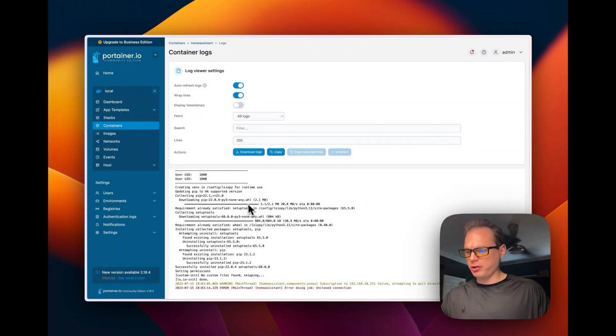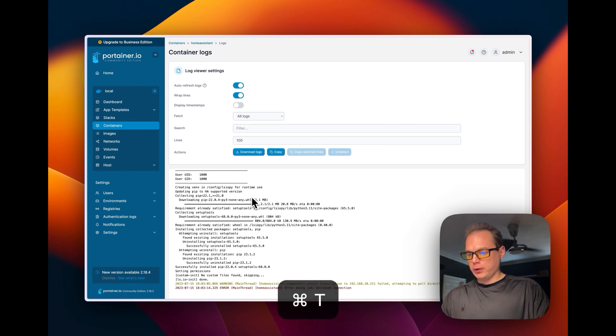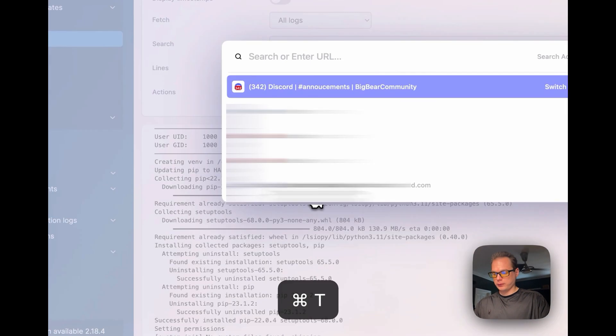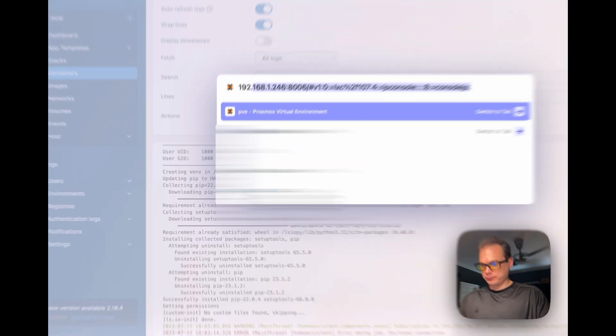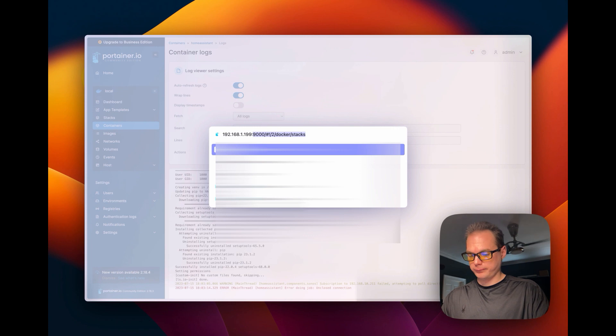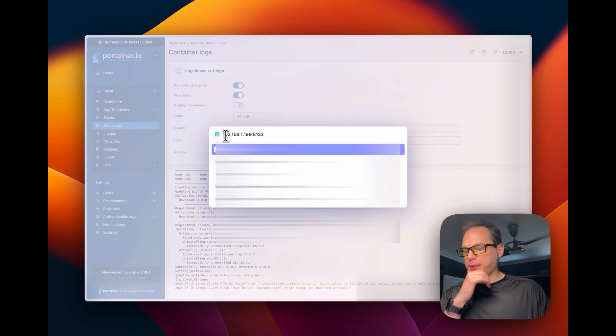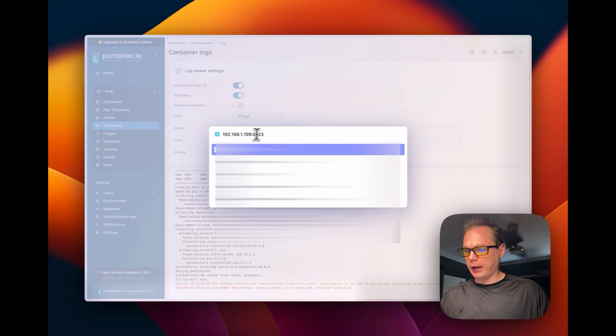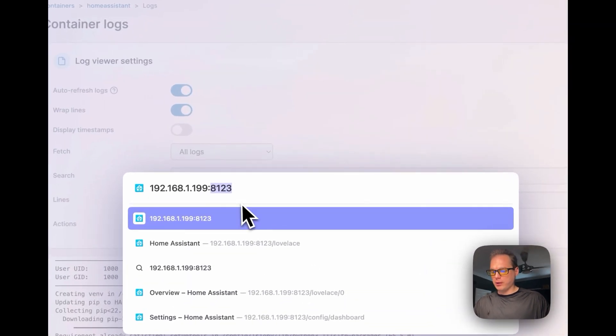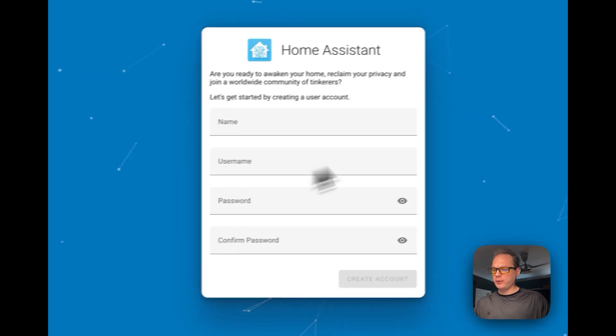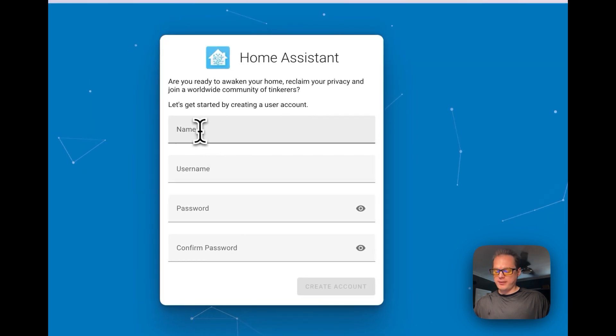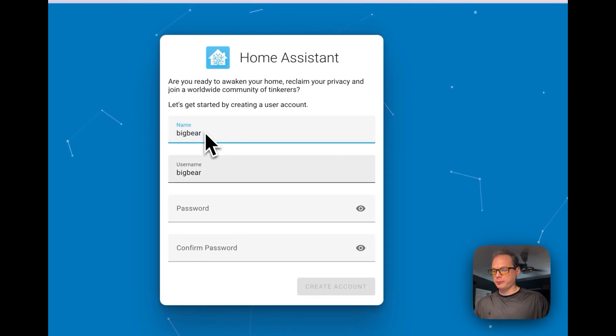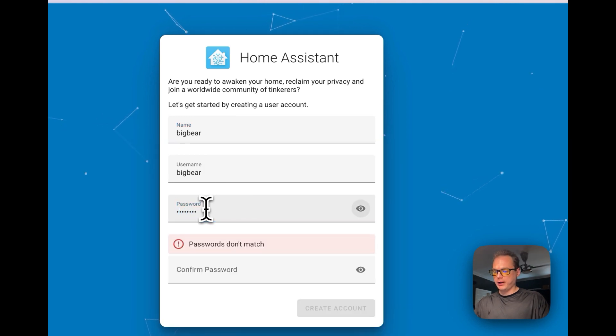Now once you get it up and running, you're going to go to the IP address of the Portainer, and then I'm going to put the port of 8123 on it, and then I'm going to go to it. Now you're in the setup UI, and I'm going to type in my name, then I'm going to type in a password.